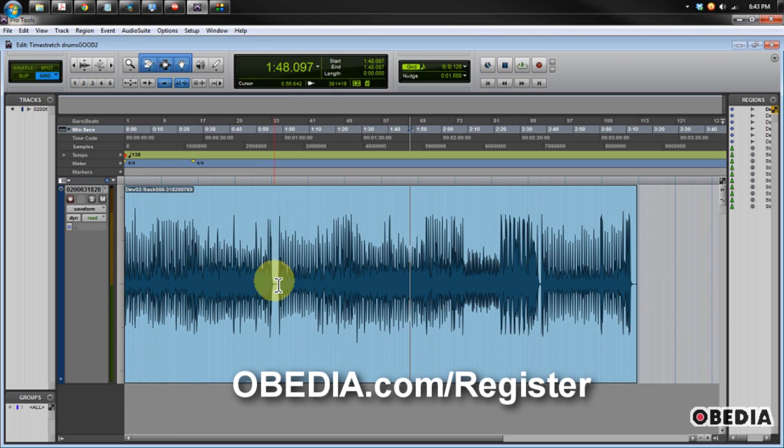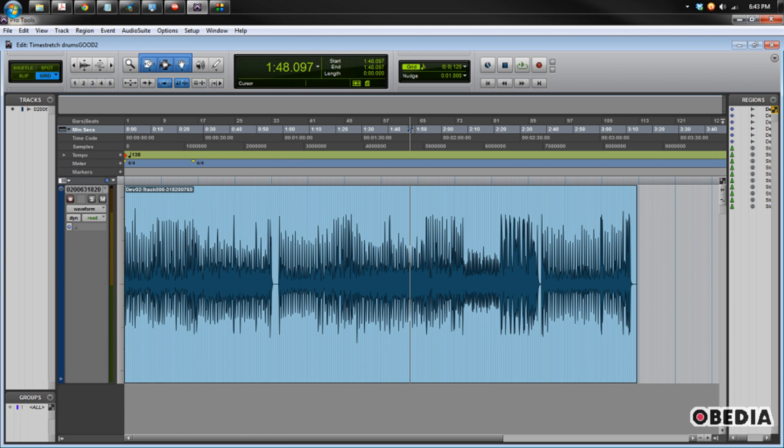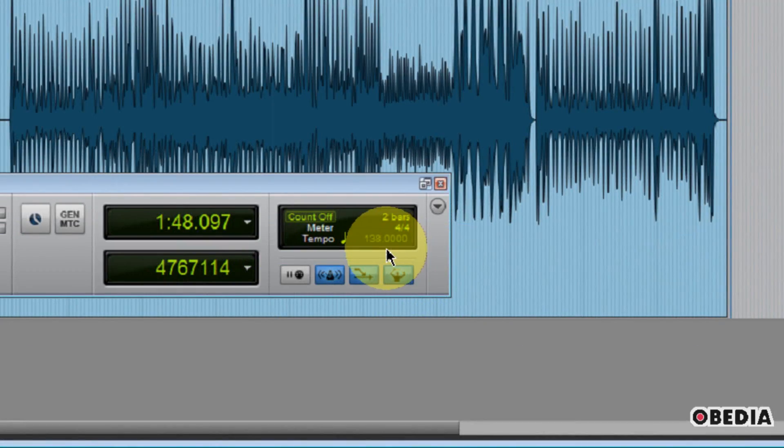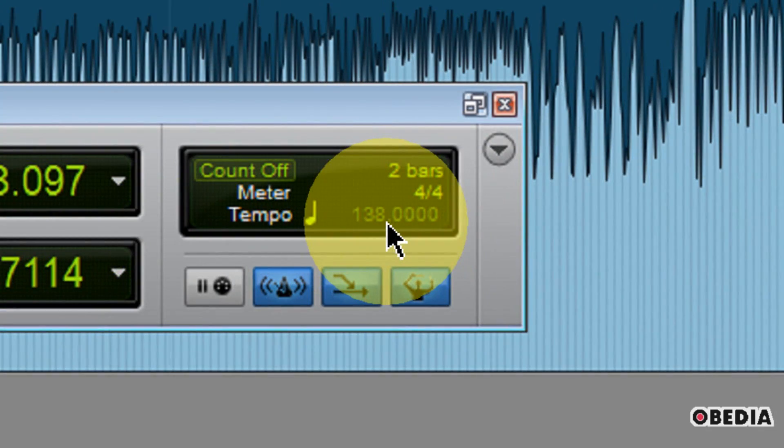I have here some drums that I laid down, just a quick scratch, and I know that the timing is pretty well placed on them. They were played to a click, and I know that the tempo that I was working in is 138 beats per minute.